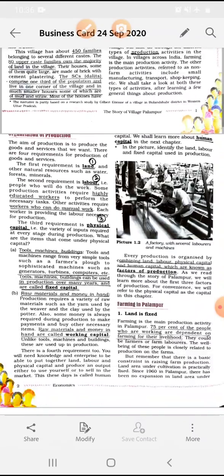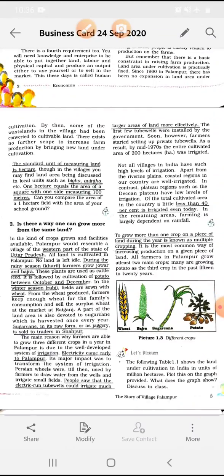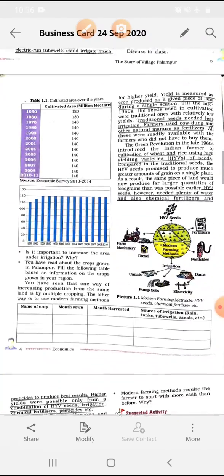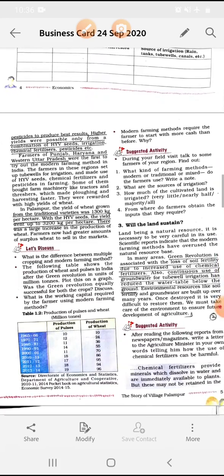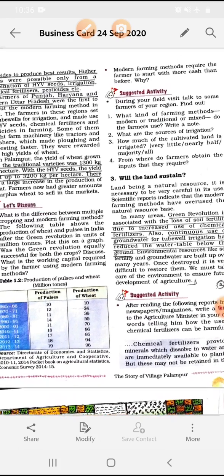In this chapter, we complete the second point: is there a way one can grow more from the same land? We completed this topic in the last video. Today we start topic number 3: will the land sustain?